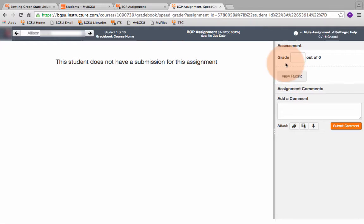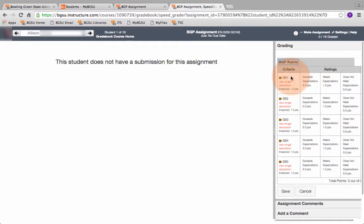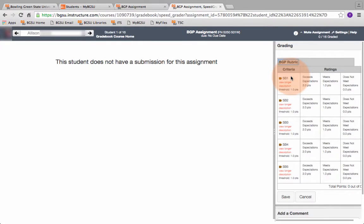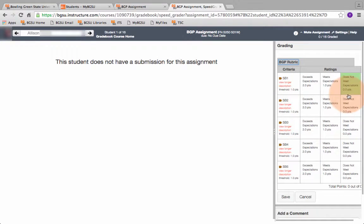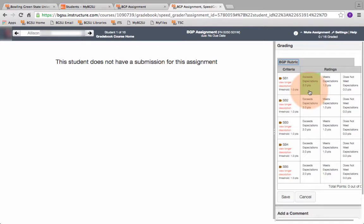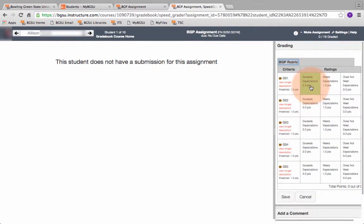Okay so we click on view rubric and you can see here SB 1 through 5 and there's a 0, 1 and 2 for each one. So for each student you have to go through and click on each learning outcome.